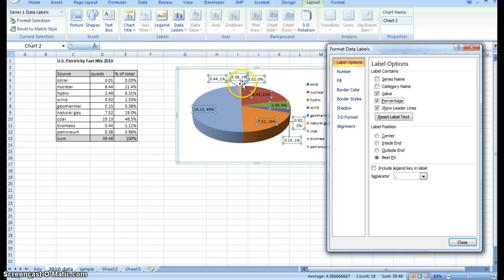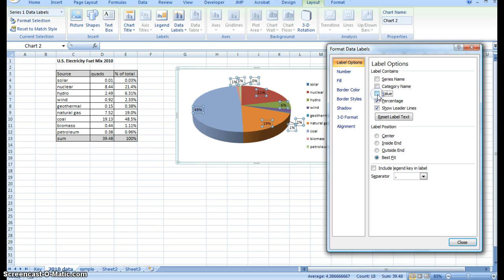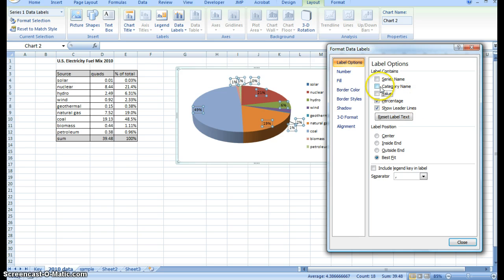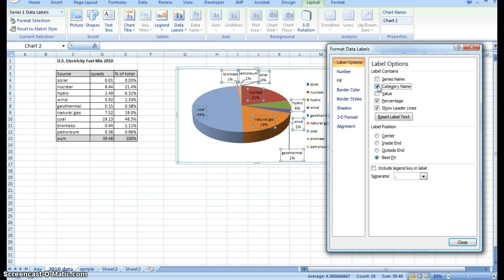Now we have a percentage. You can see it's separated by a comma. I'm going to get rid of the value because I don't really care that much about it for this particular example. I also want to show the name of the source. You can see I click category name and it pops right up.